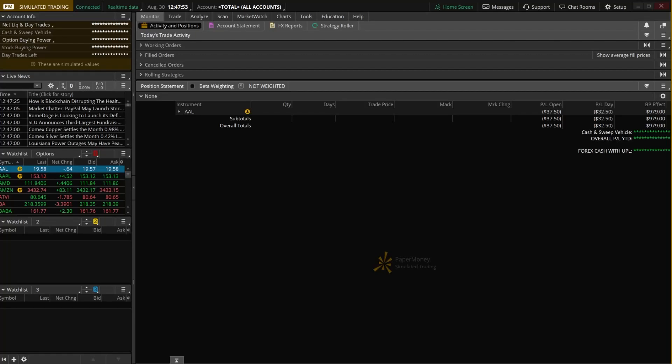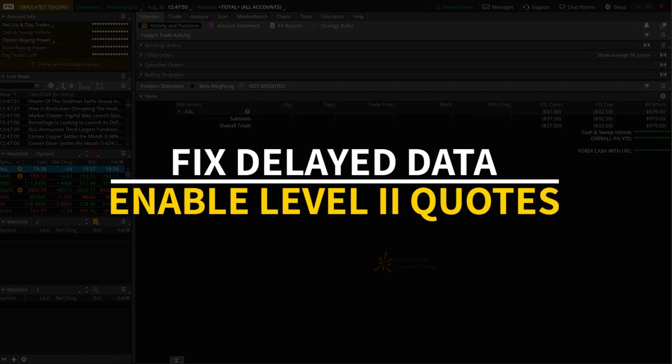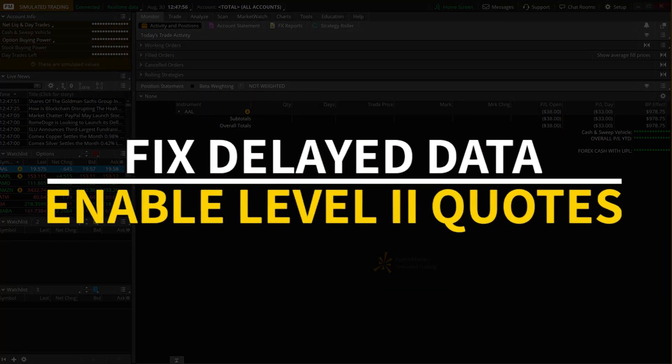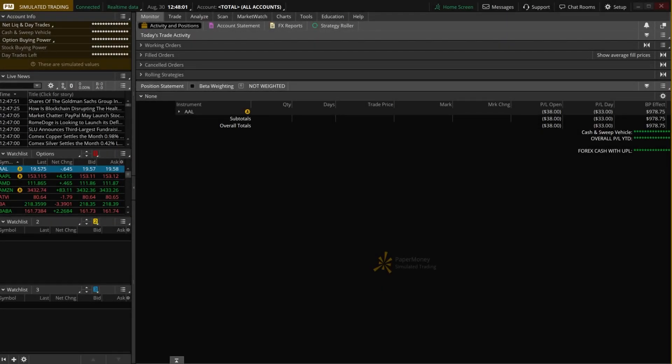In the video today, we're going to quickly show you how to fix your delayed data on Thinkorswim and enable real-time quotes. We're also going to cover how to subscribe to real-time level 2 quotes and all of this is done for free.